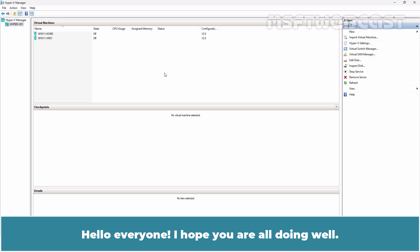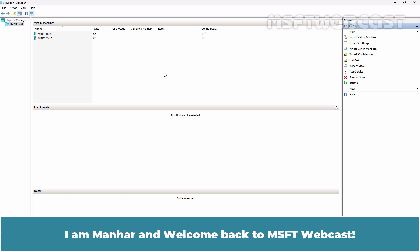Hello everyone, I hope you are all doing well. I am Manhur and welcome back to MSFT webcast.